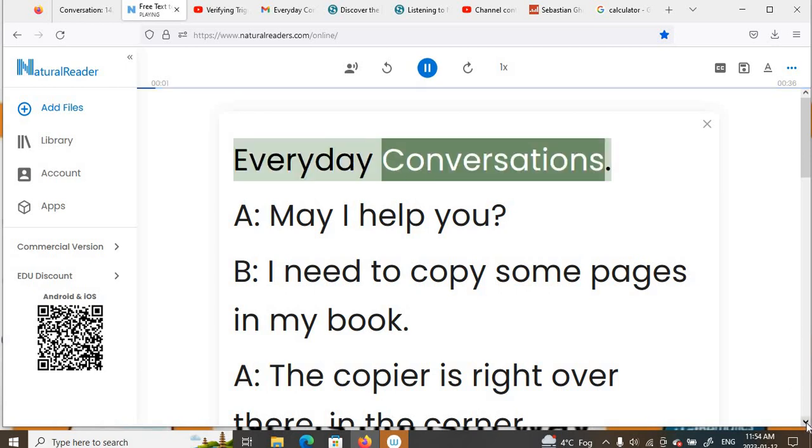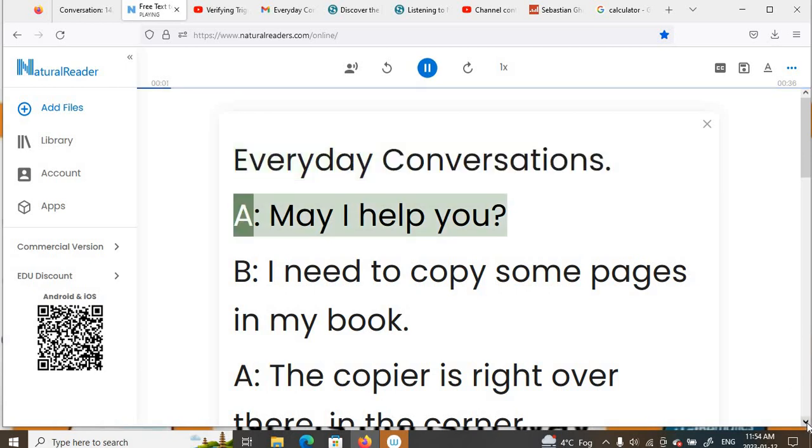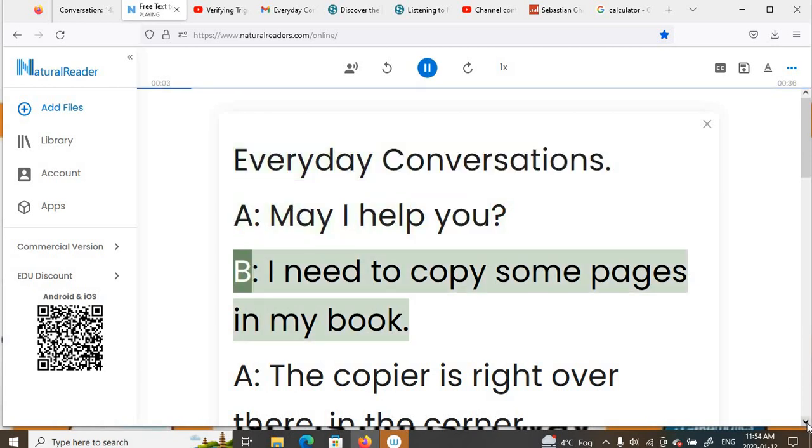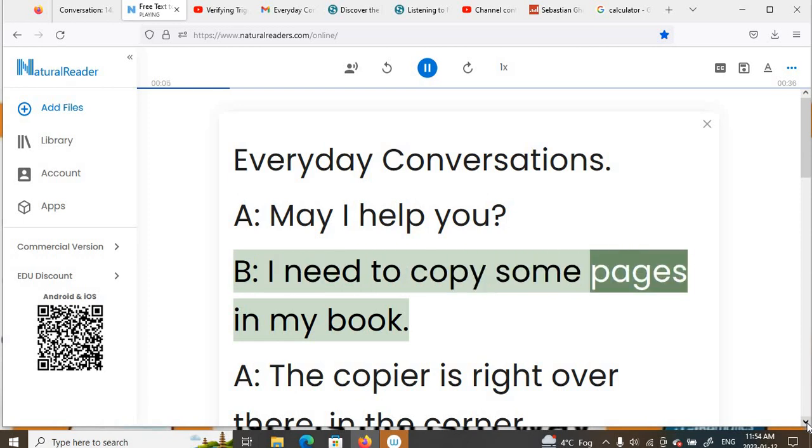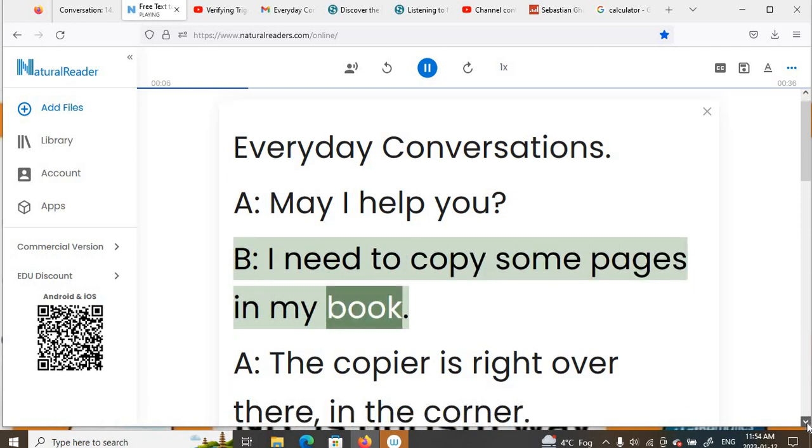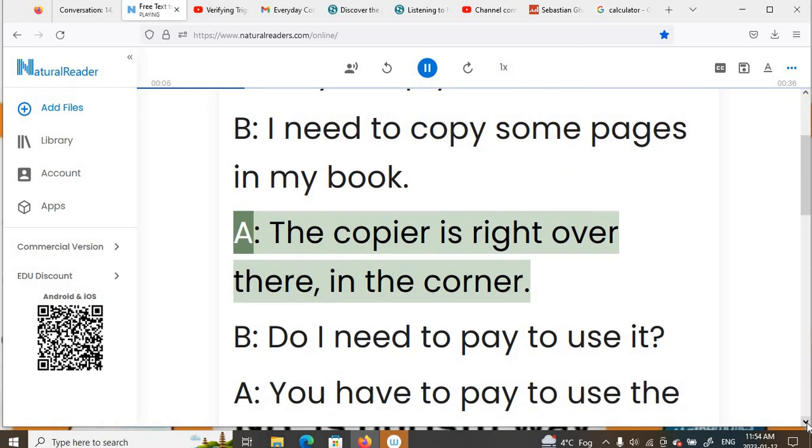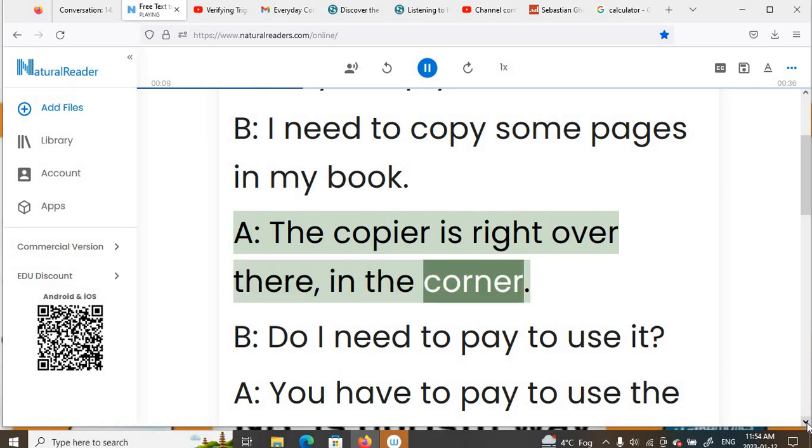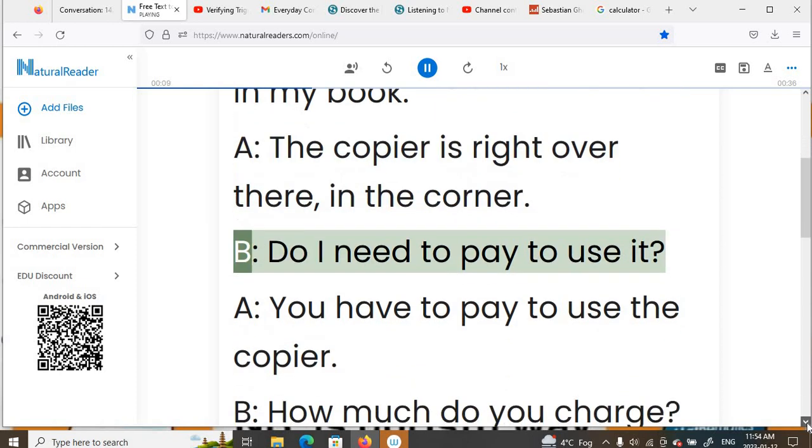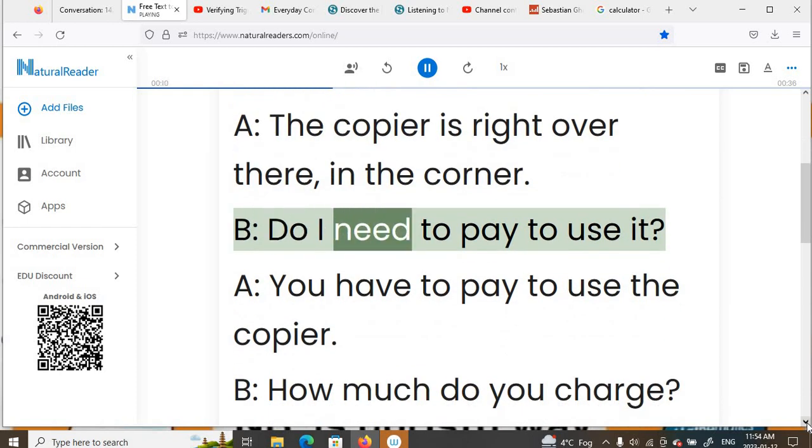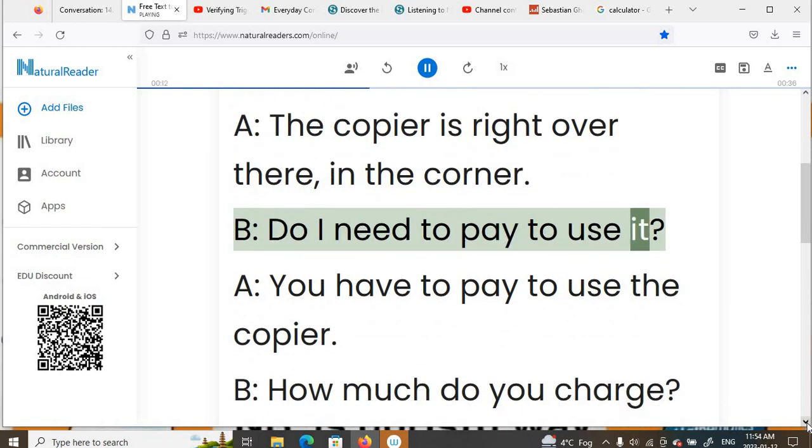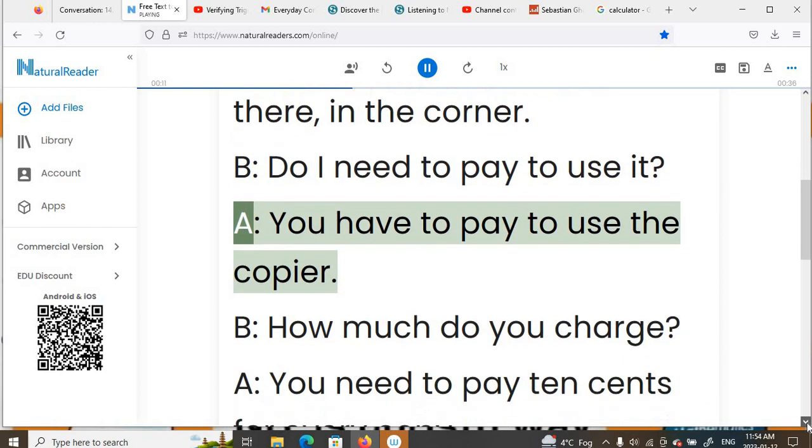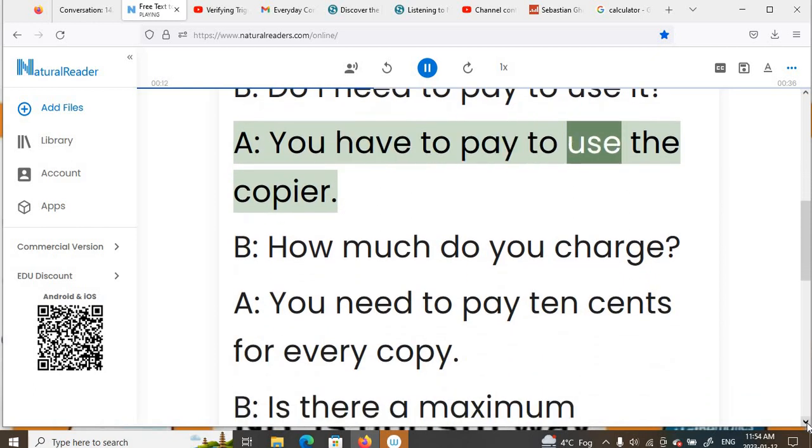Everyday Conversations. A: May I help you? B: I need to copy some pages in my book. A: The copier is right over there in the corner. B: Do I need to pay to use it? A: You have to pay to use the copier.